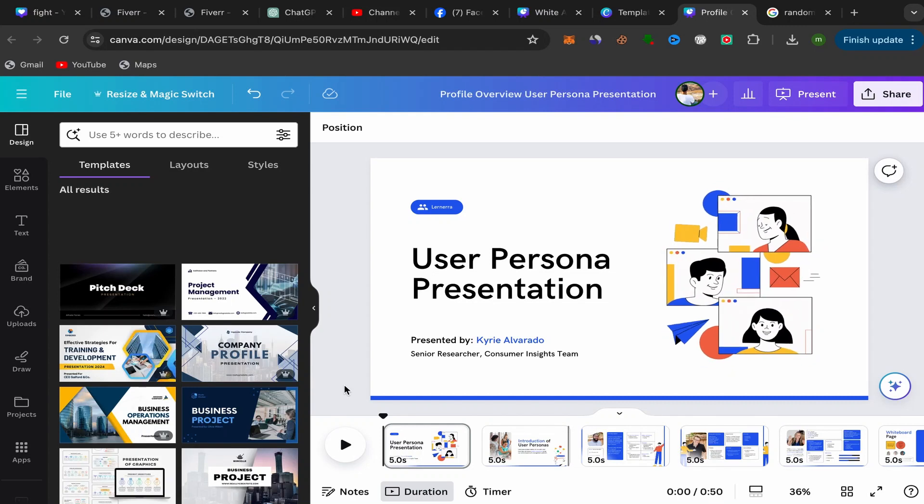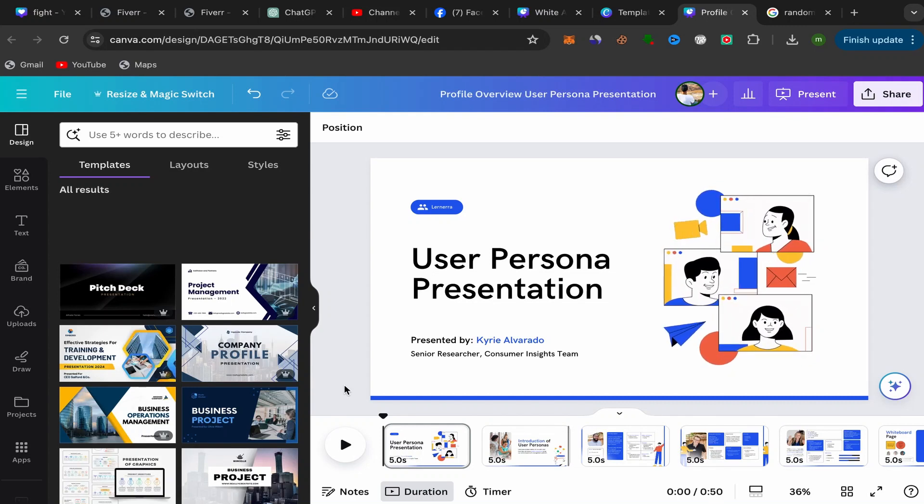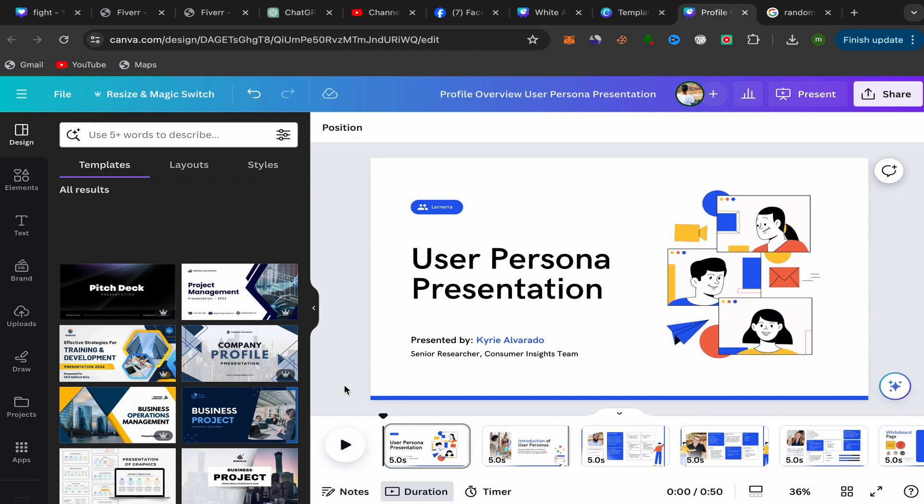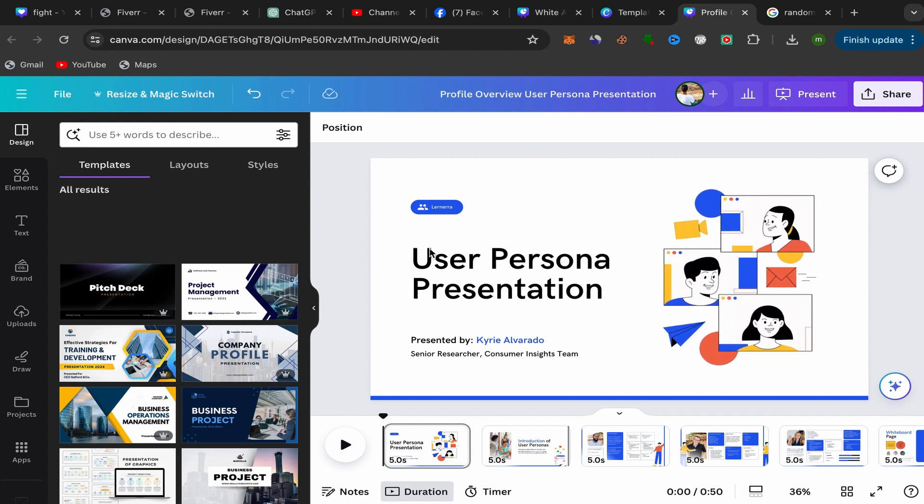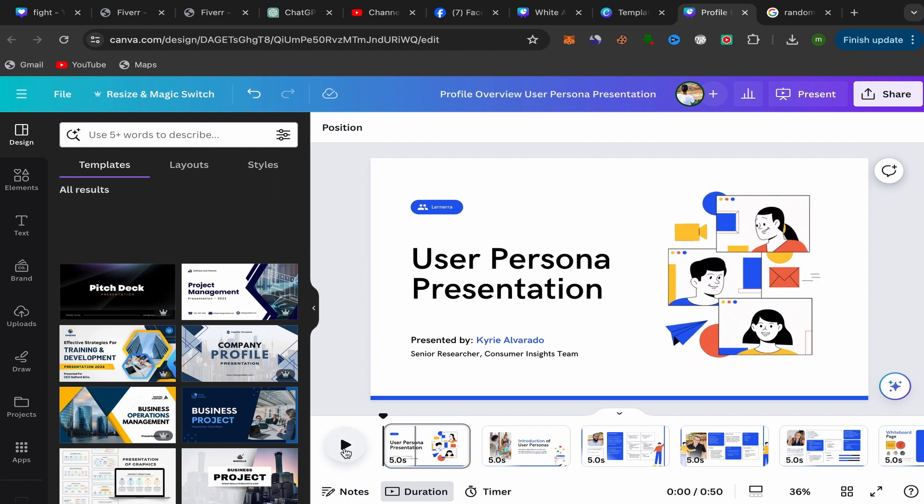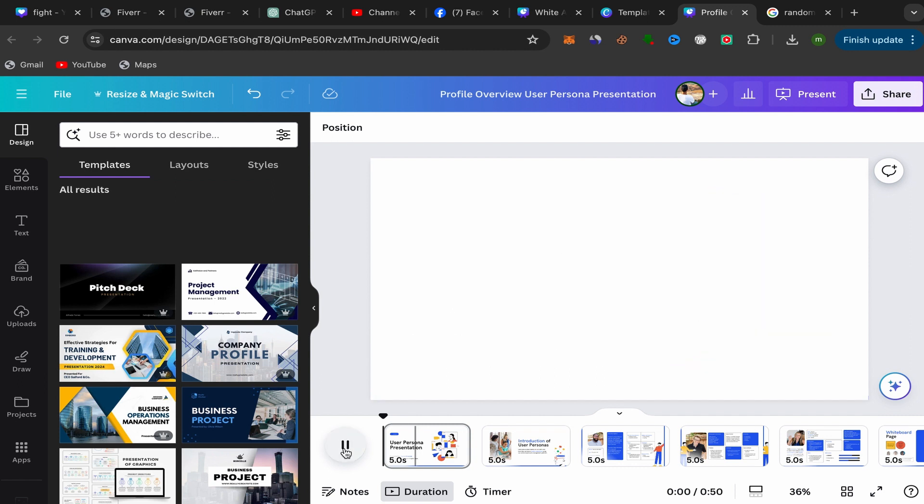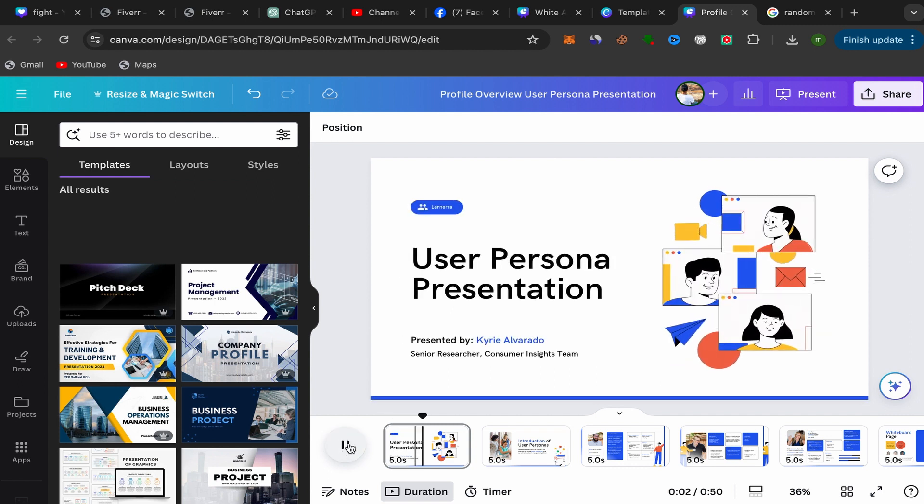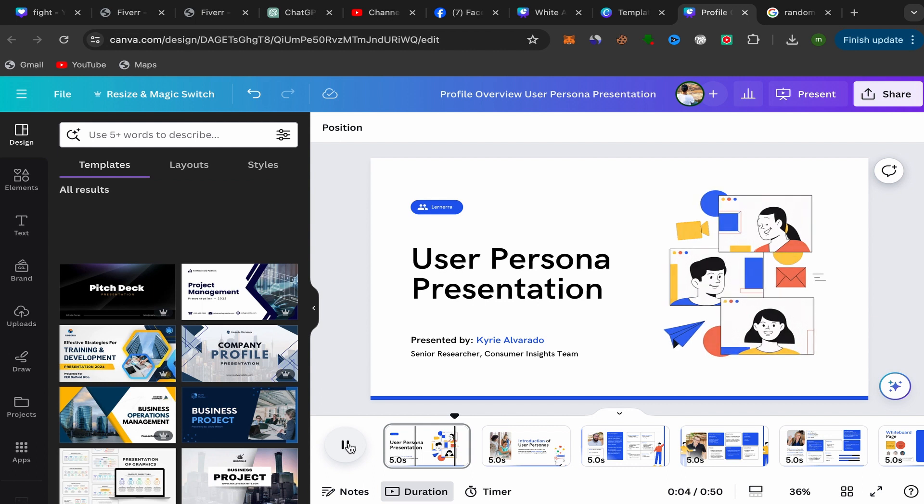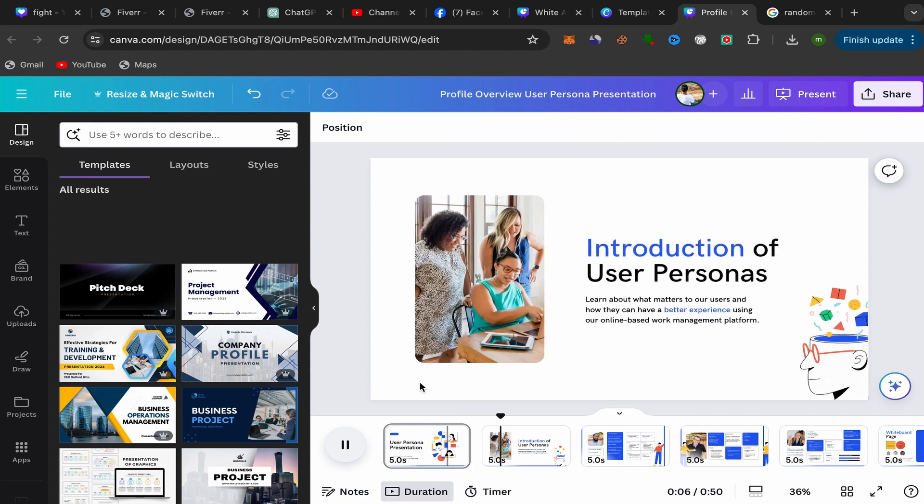In this video, I'll show you step by step how we can add audio to Canva presentation in just a few seconds. This will be an easy and quick tutorial, so let's get started. I just created this Canva presentation as you can see over here, and I want to add audio to this Canva presentation.